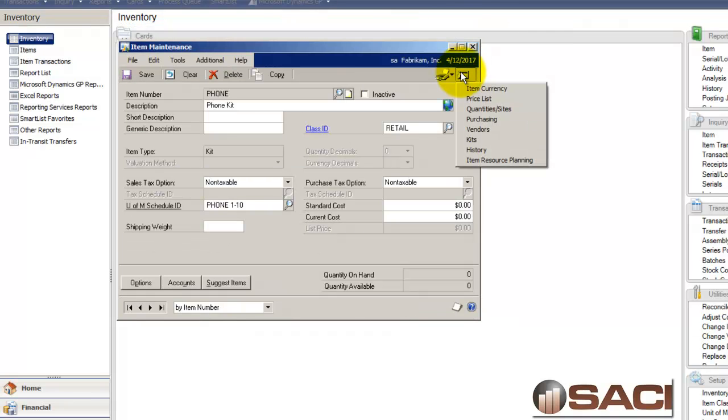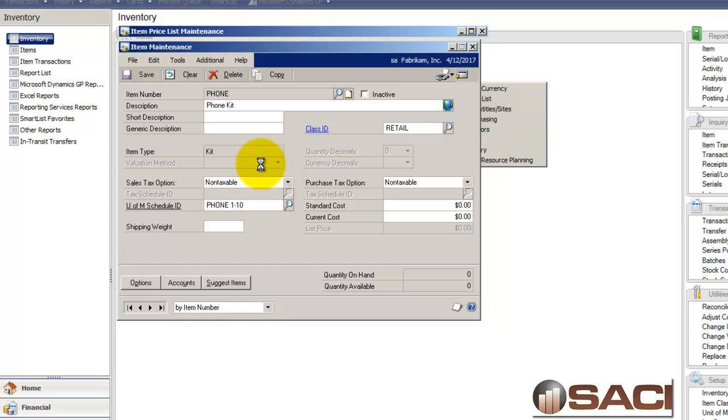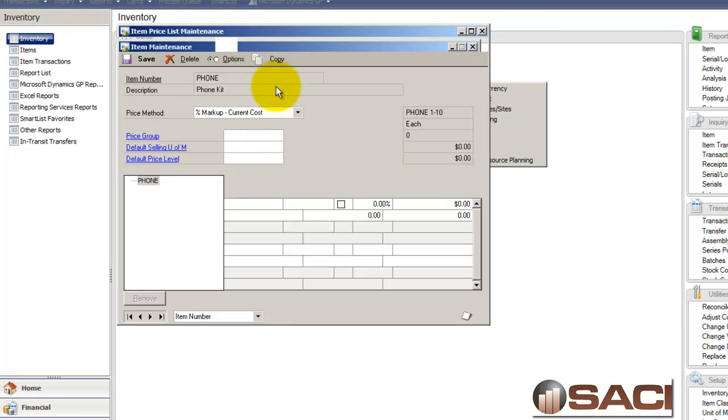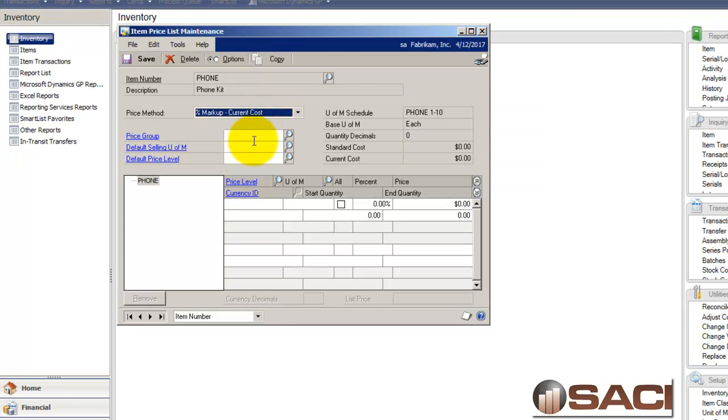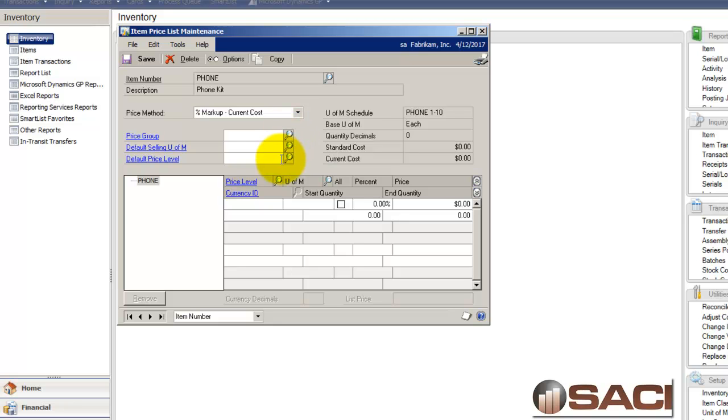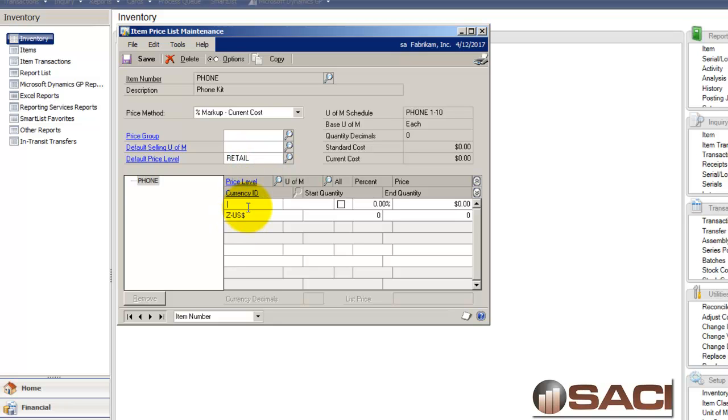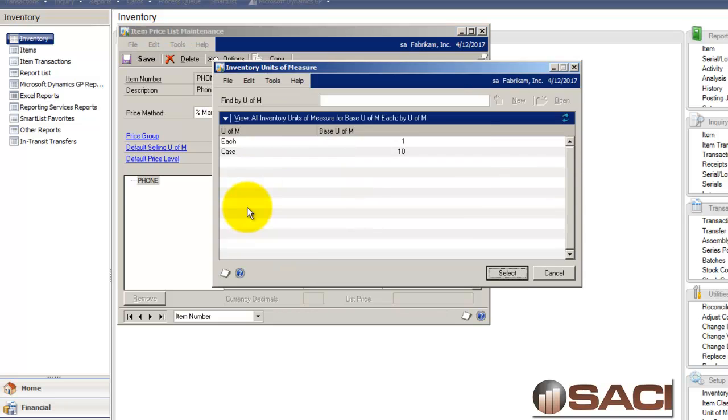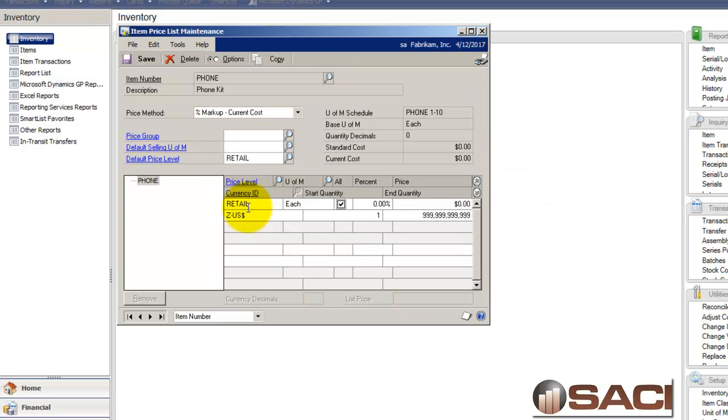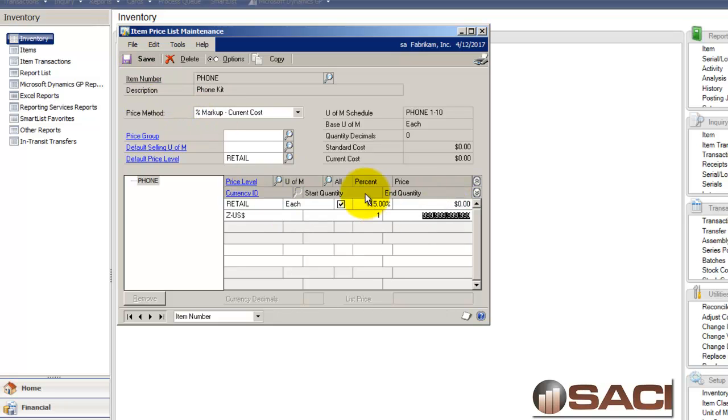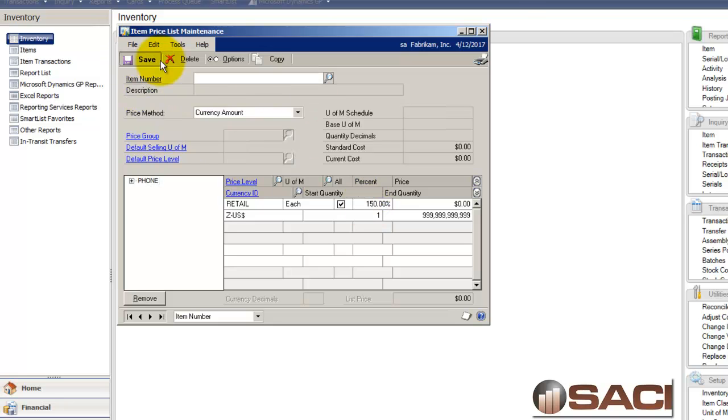And now I'll go ahead and set up the price list. And we'll put in for the price level of retail. And we'll set up a retail price for each. And the retail price, 15%. Oh, let's do better than that. Okay.